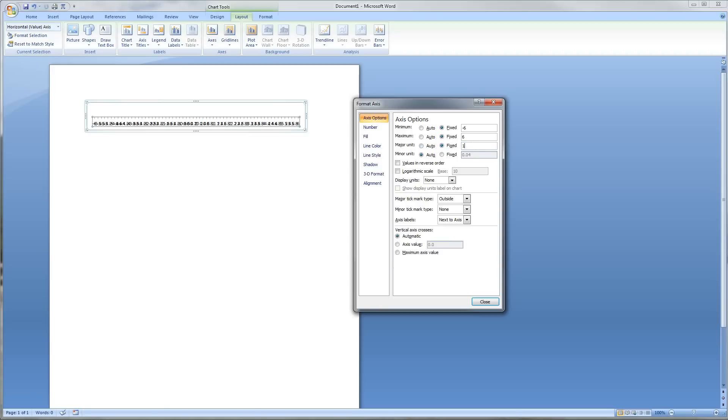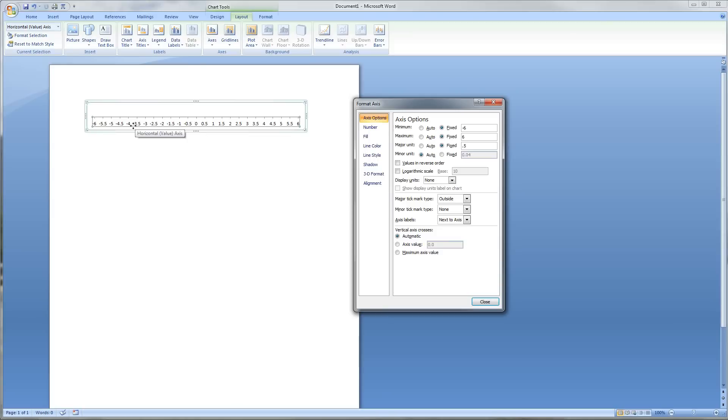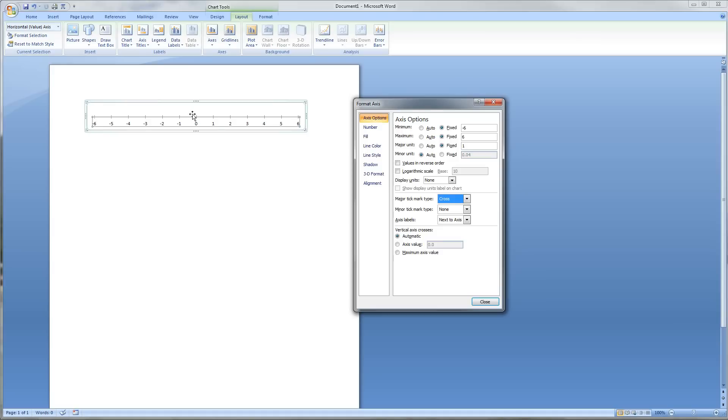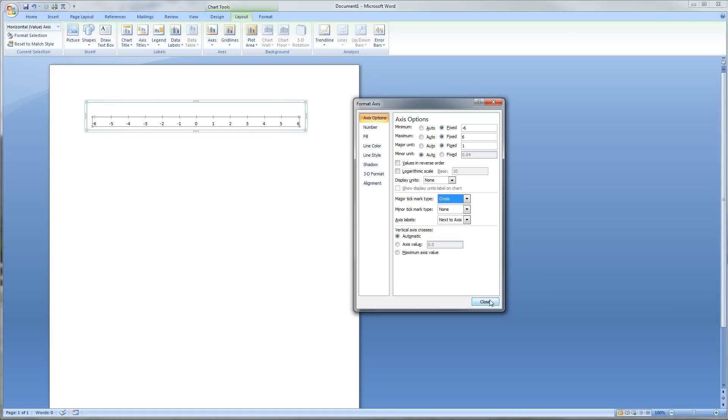You may, in a different instance, need hash marks at smaller places. You can see if I change this to 0.5, we get half hashes, and it gives you 3.5, 4, 4.5. For most everything that I've done so far in math, we only need the major marks, and so 1, 2, 3, 4, 5, 6. Once again, we're going to check cross for the major tick mark type, and now we have our number line with all of our marks on it.